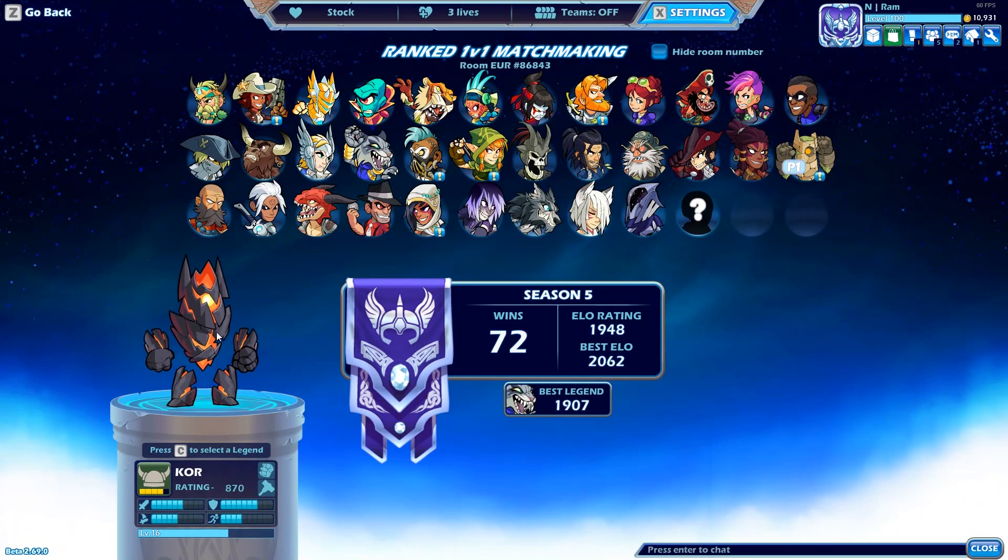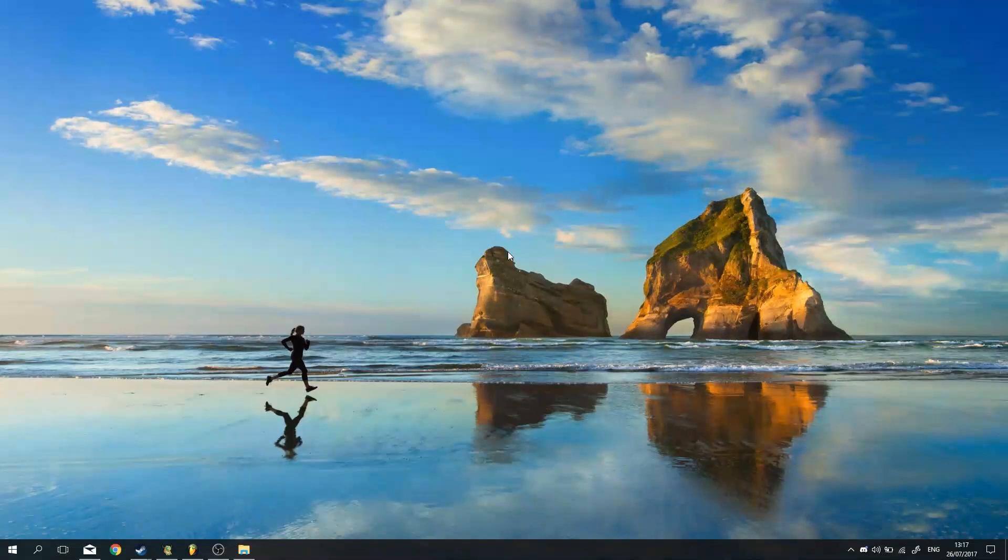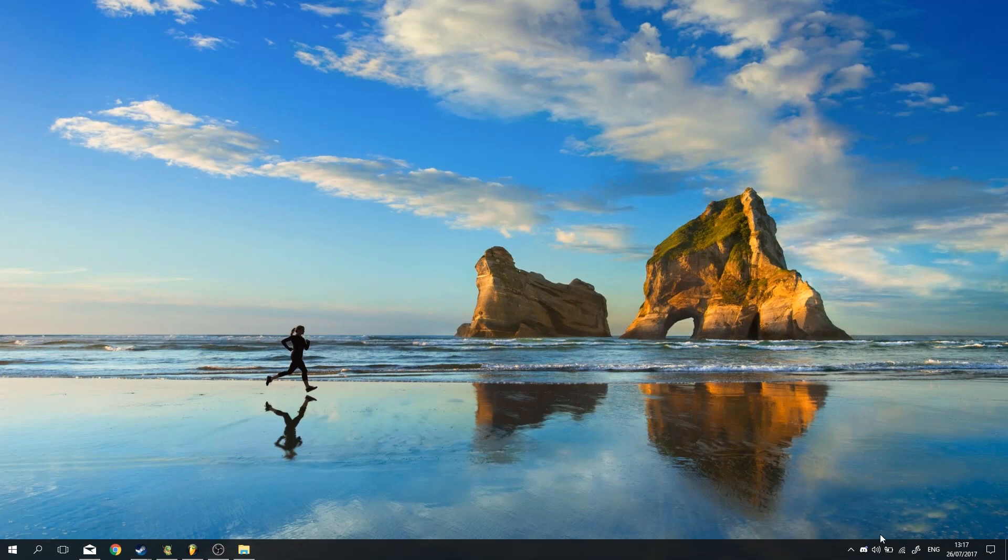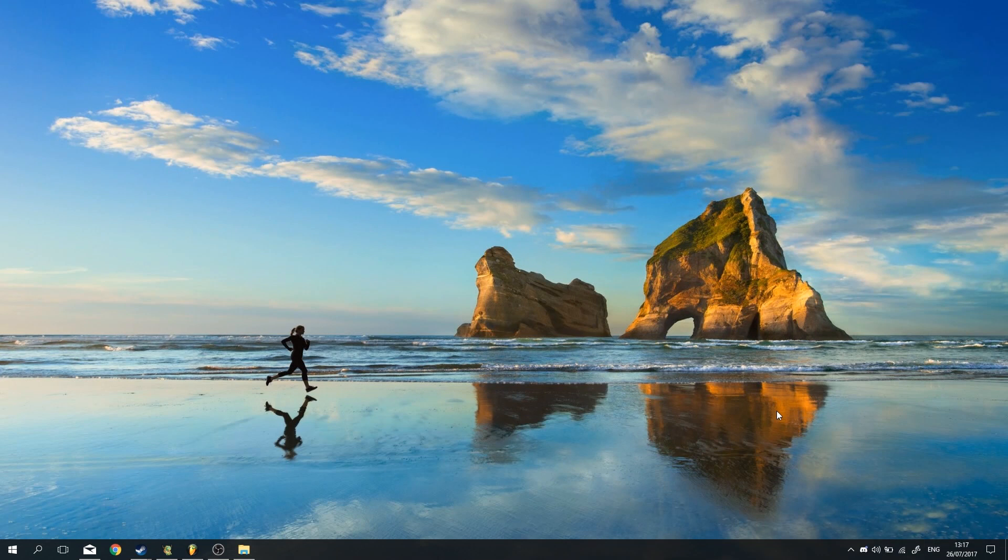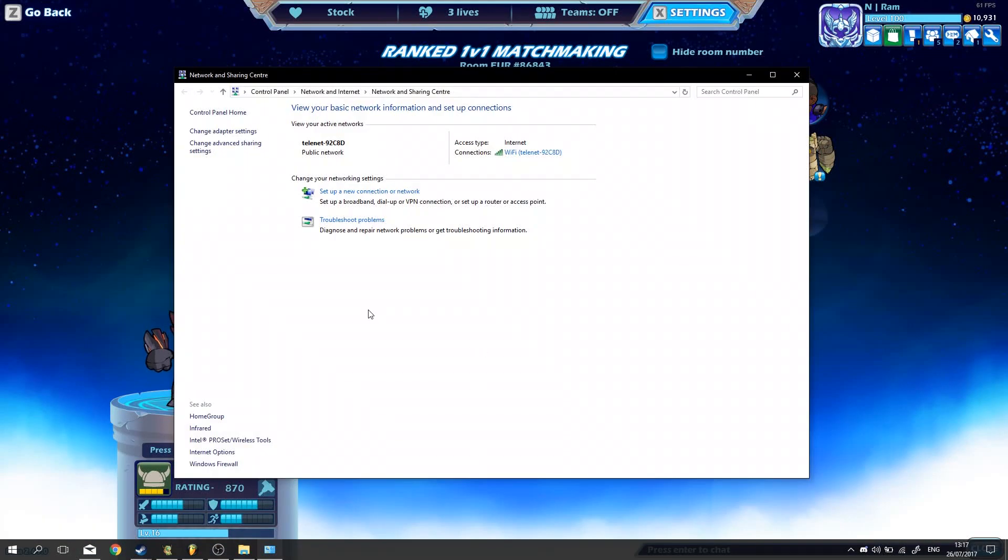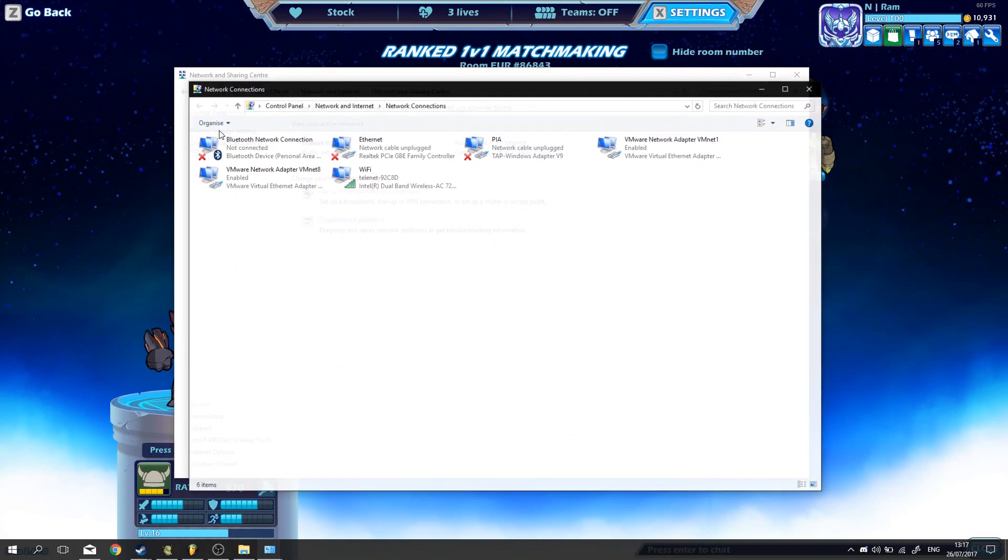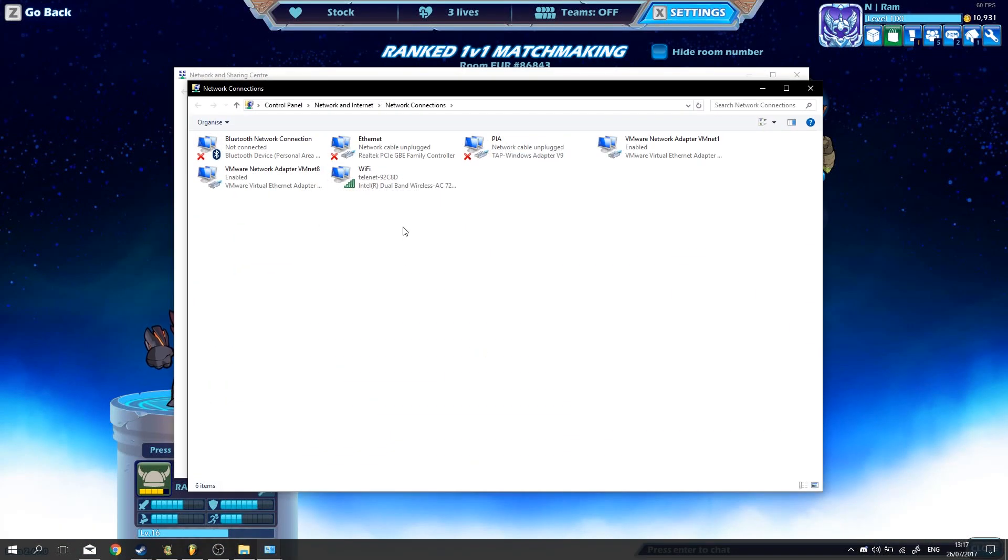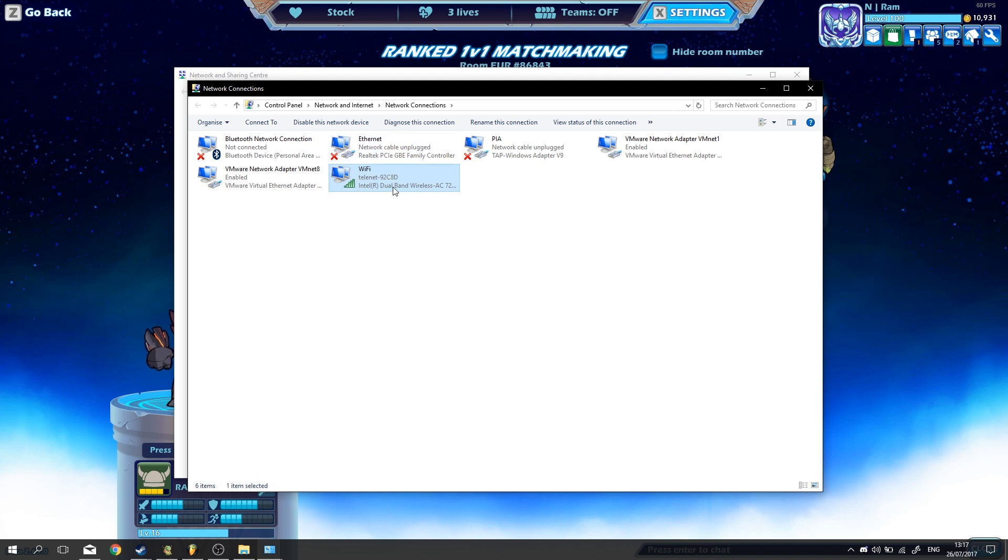So first thing you want to do is go to your desktop. I just hit Windows D for that, then go to your network and sharing center right here. Click open network and sharing center, go to your adapter settings, go to your wifi or your ethernet adapter, whatever you're on.